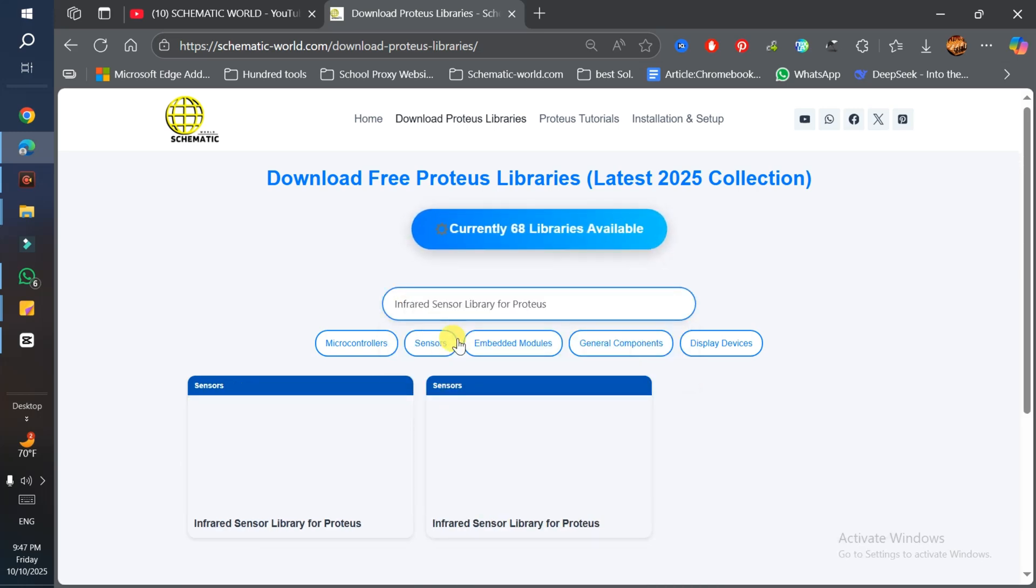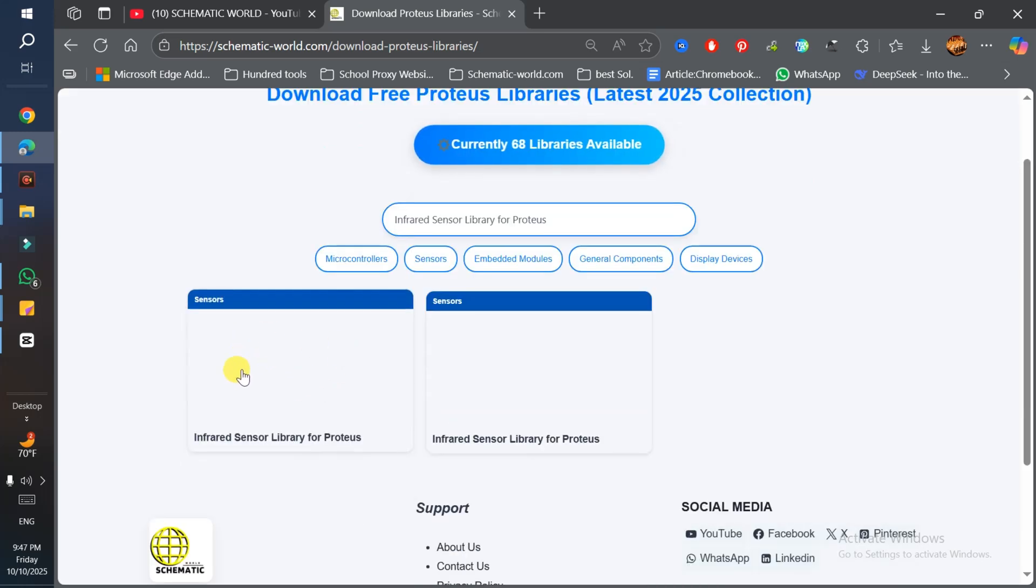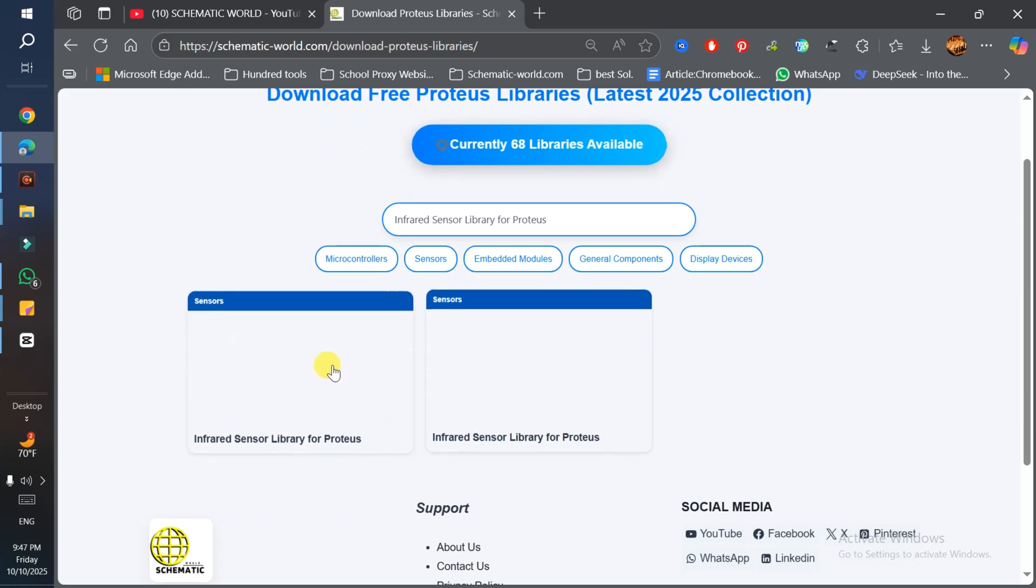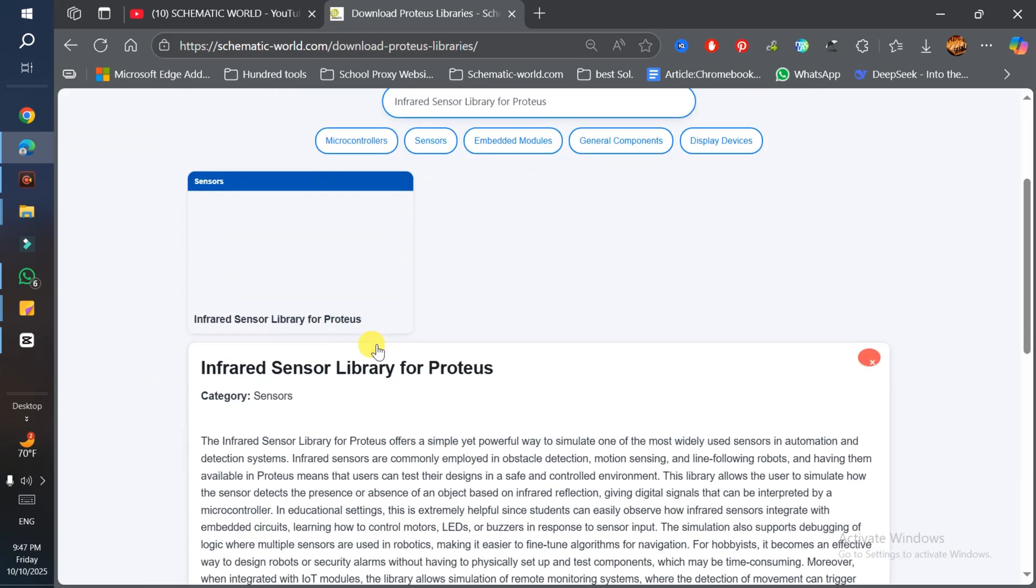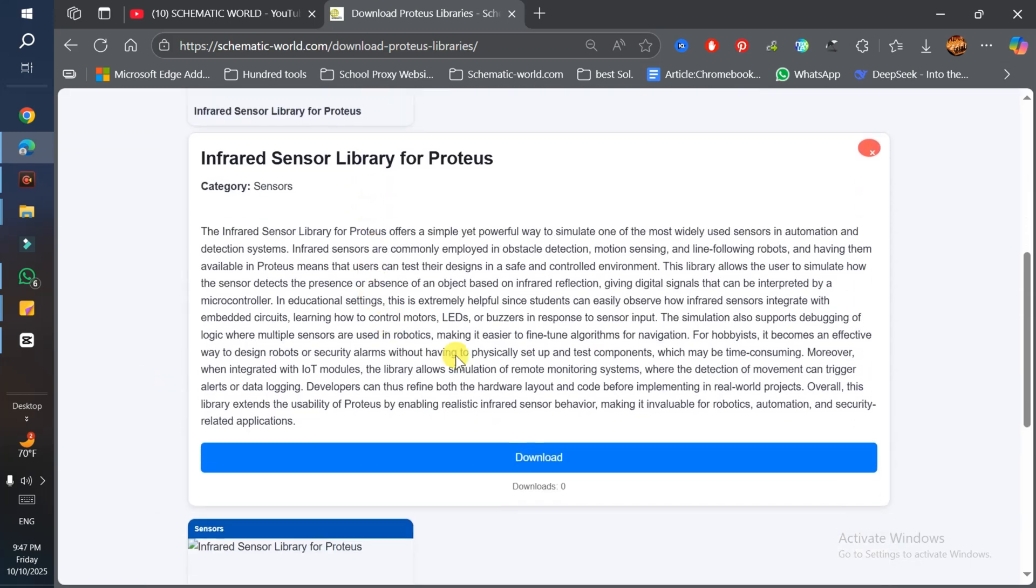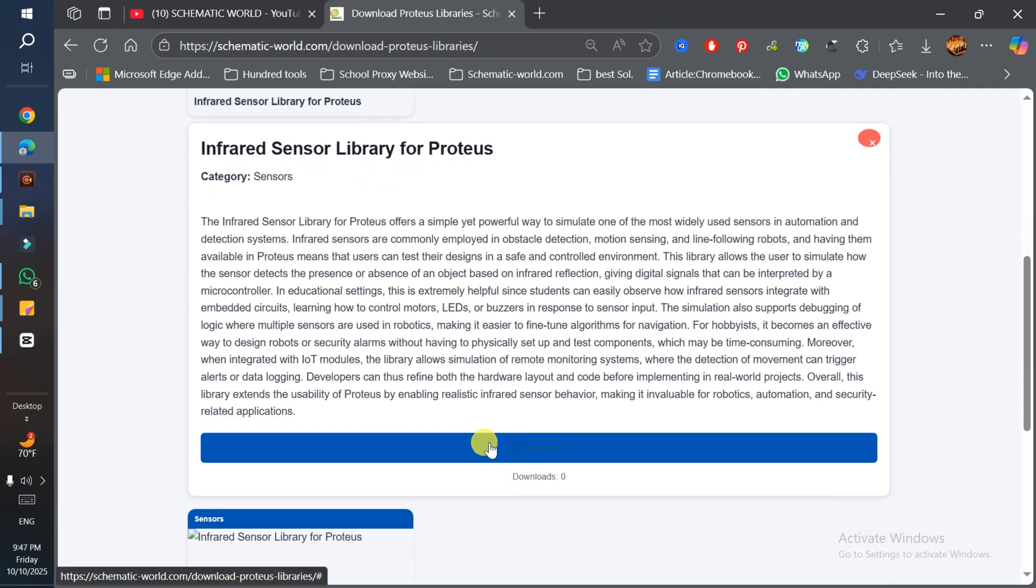You can download any one of these. Just click on it and click download. After 20 seconds, your download will automatically start.